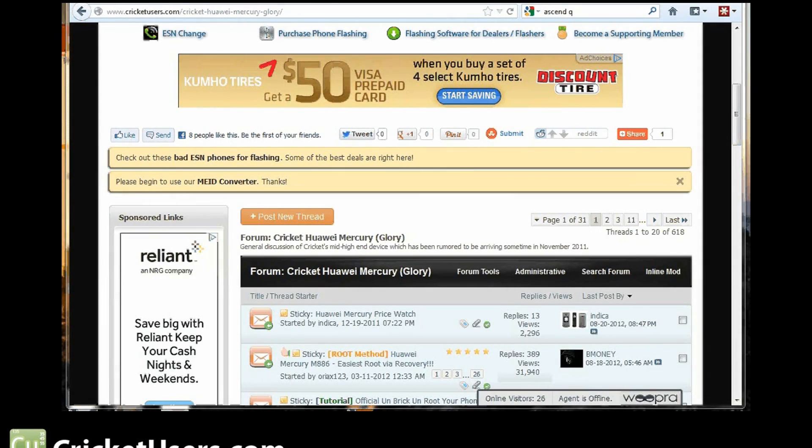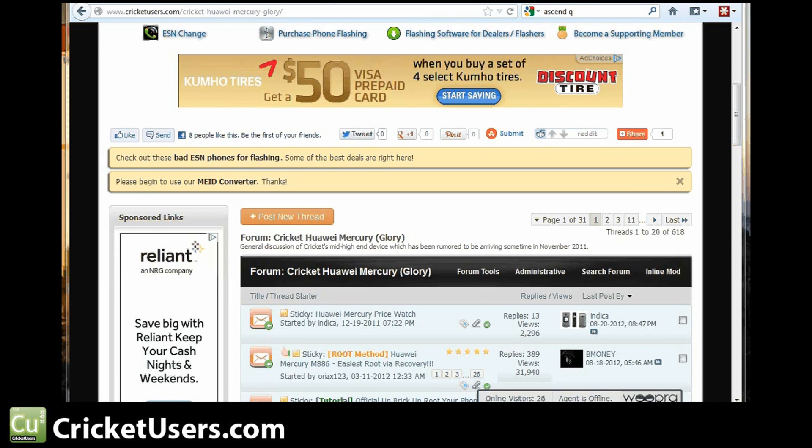Hello, this is Chris with CricketUsers.com. If you have a Huawei Mercury and do not have Ice Cream Sandwich, have not gone to the site, this is probably your time to take a little visit and see if you want to make the choice to